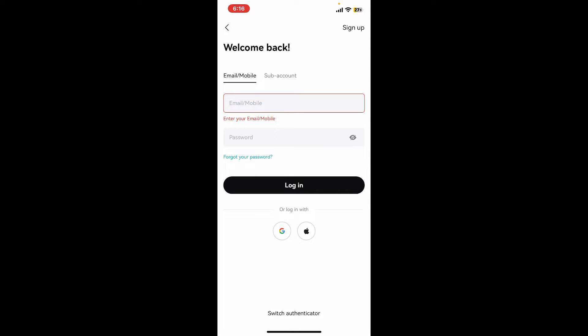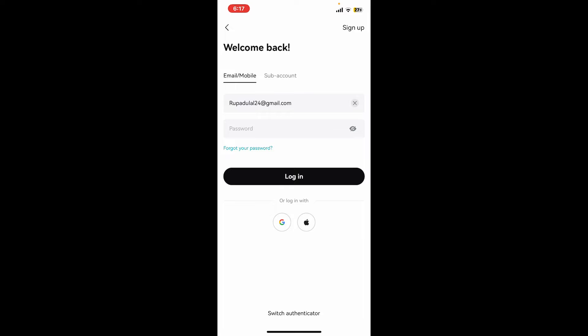If you don't remember your password during the process, you can tap on forgot your password link and follow through the instructions to reset to a new password. But if you remember your password, you can simply type it down in the password field.